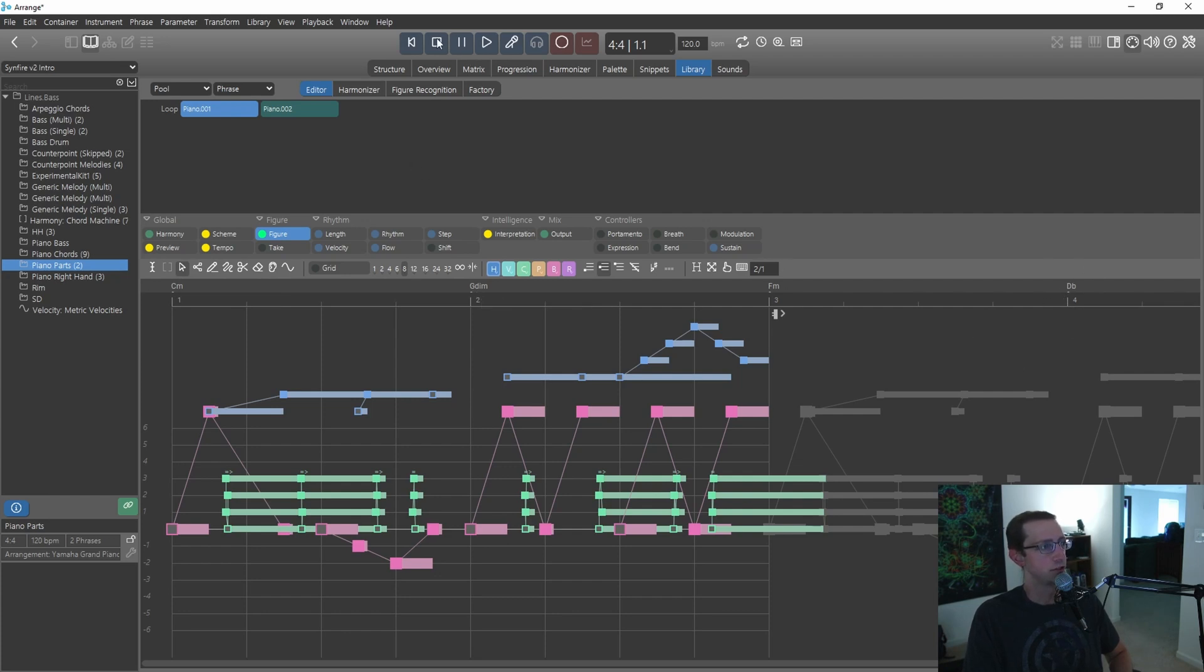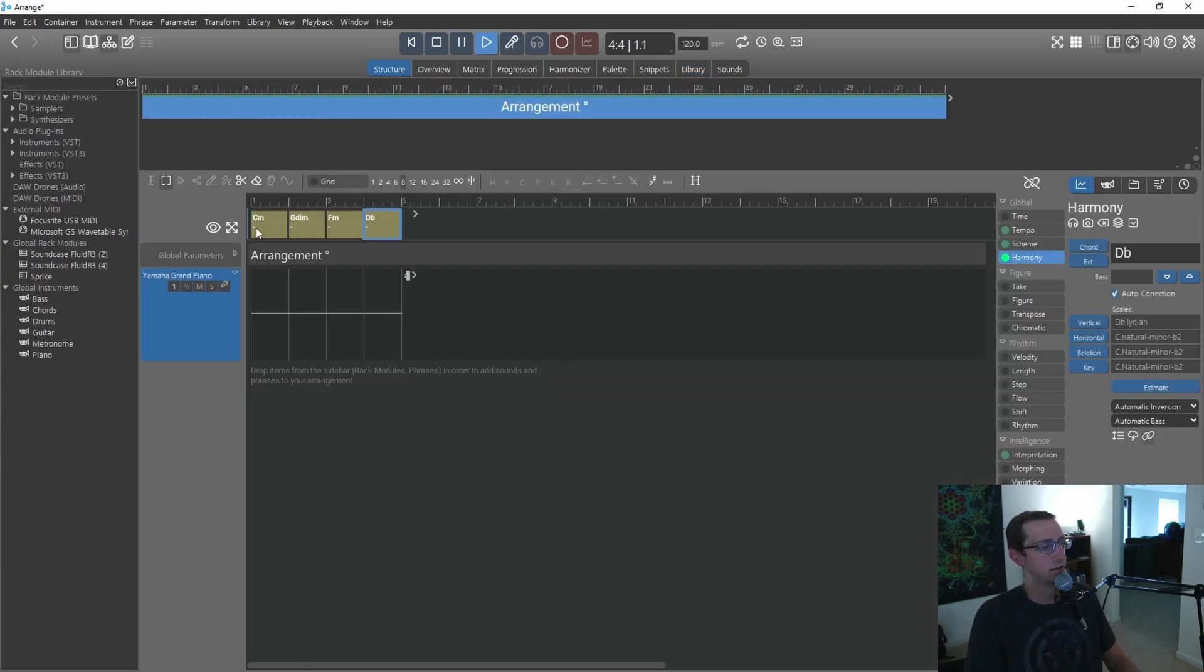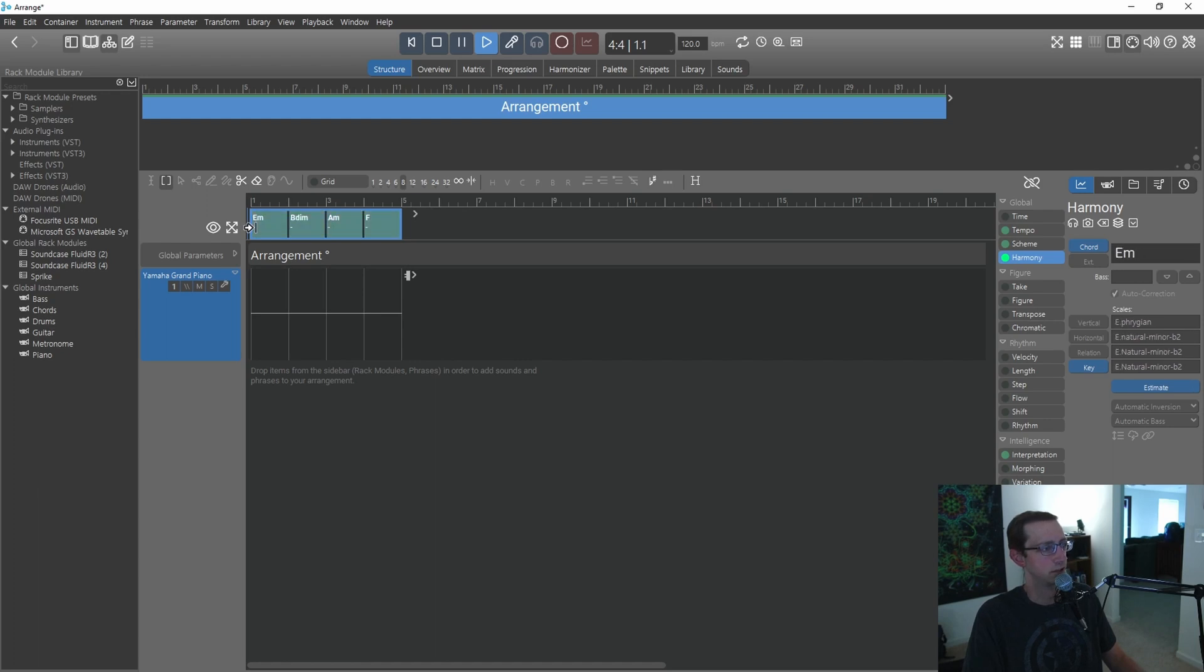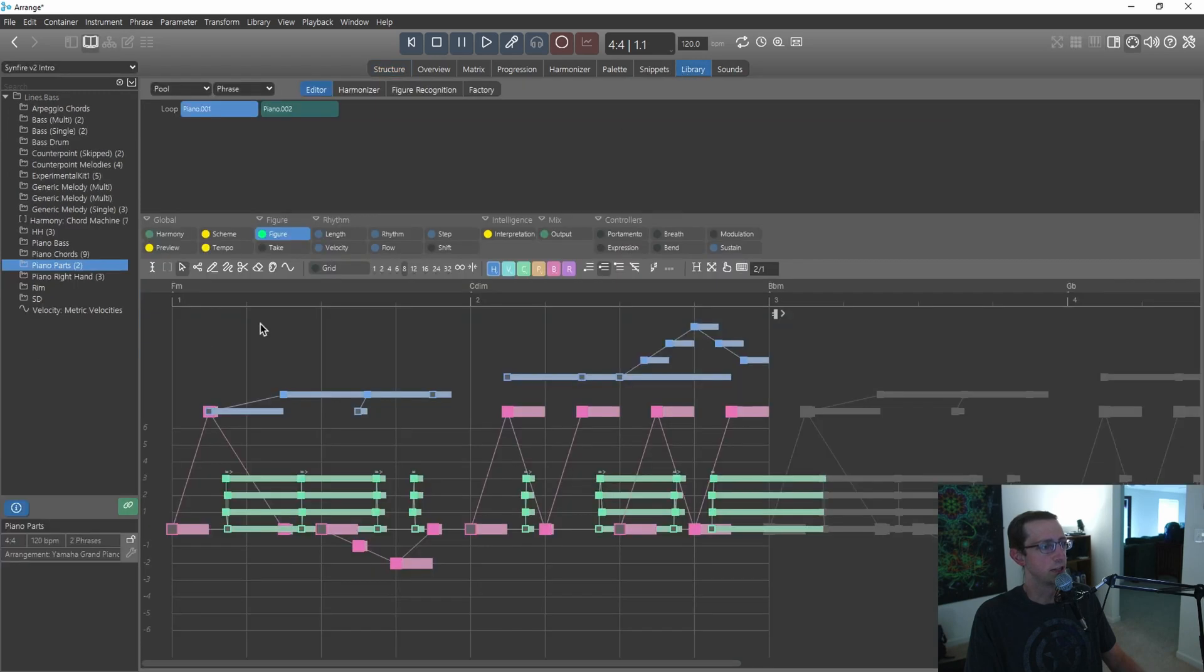So let's say I don't really like that key. It's pretty easy for me to hit control up arrow or down arrow. Let's say I want to go to F. Let's say I want to try F Phrygian. Now I go over to library.